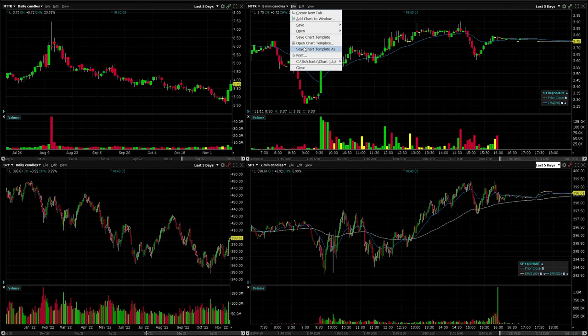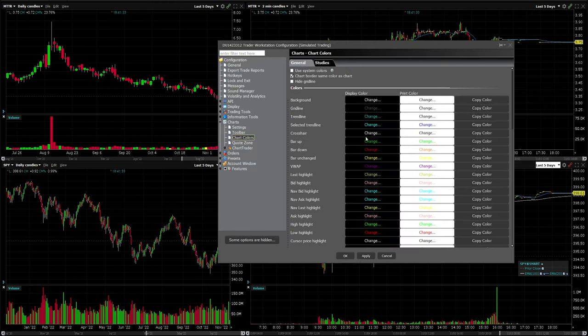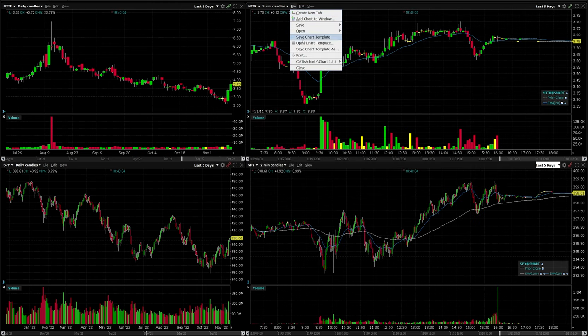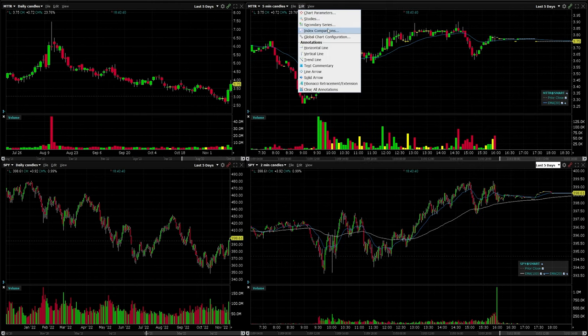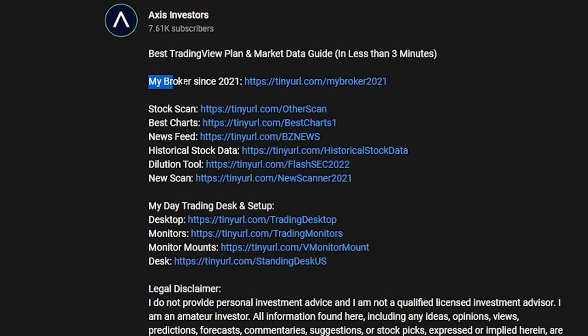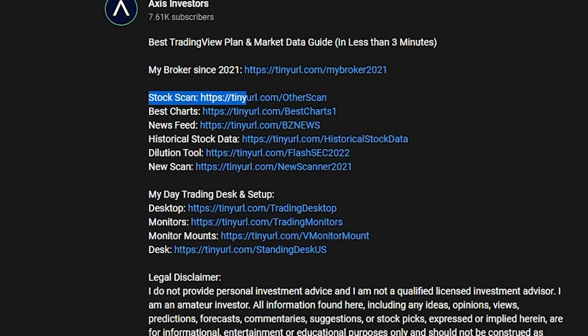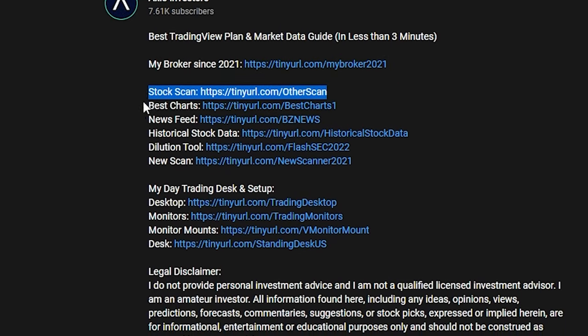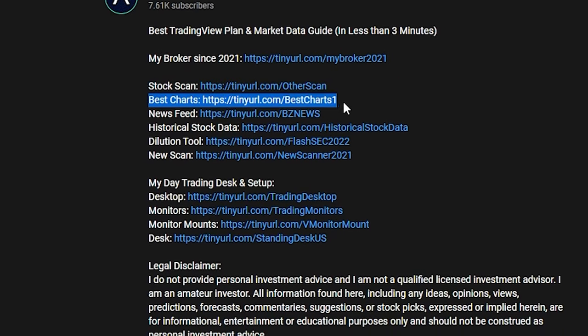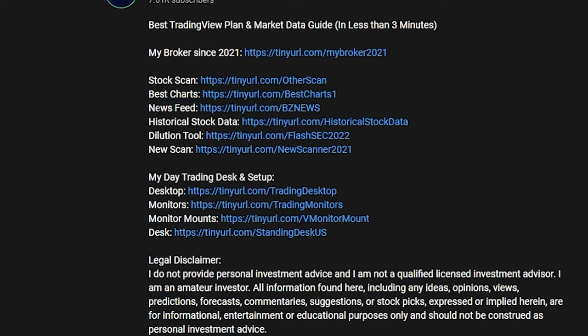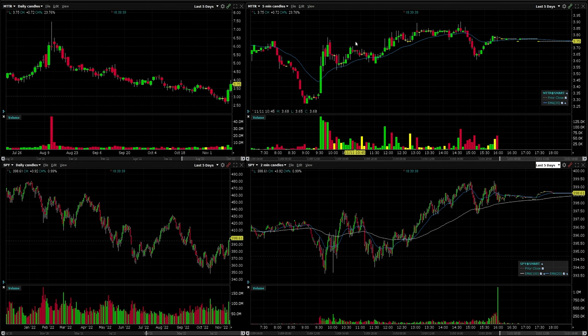In this video, I'll show you three things that you absolutely need to do if you're going to be using TWS to trade the stock market. All the tools I use to trade are linked in the description, so don't forget to check them out and let's get right in.